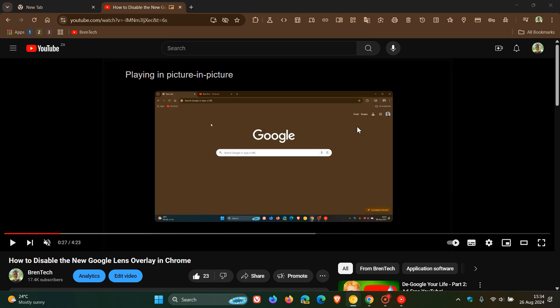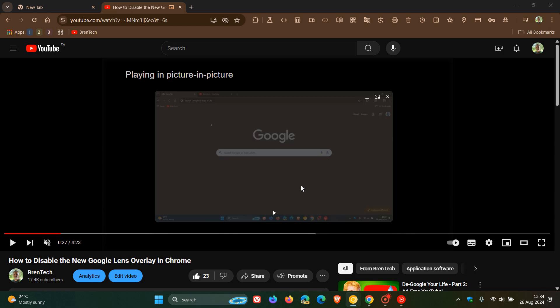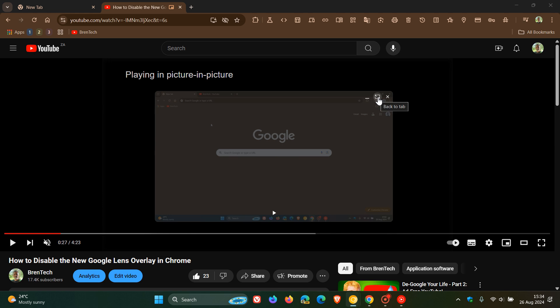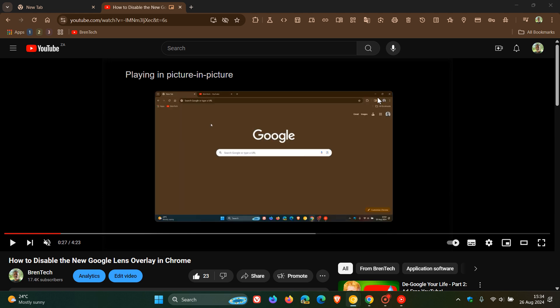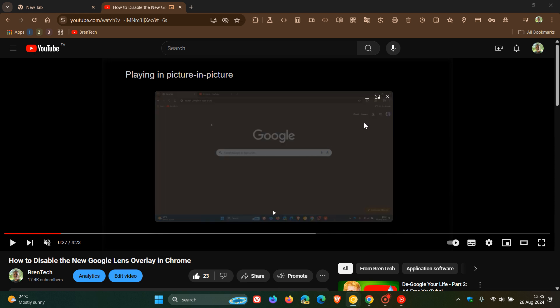Here there are a couple of changes that have been enabled by a new experimental flag. So we still get the play and pause button here in the bottom center, but you will see that the back to tab has now been moved to the top right. Okay, so that's the first change.